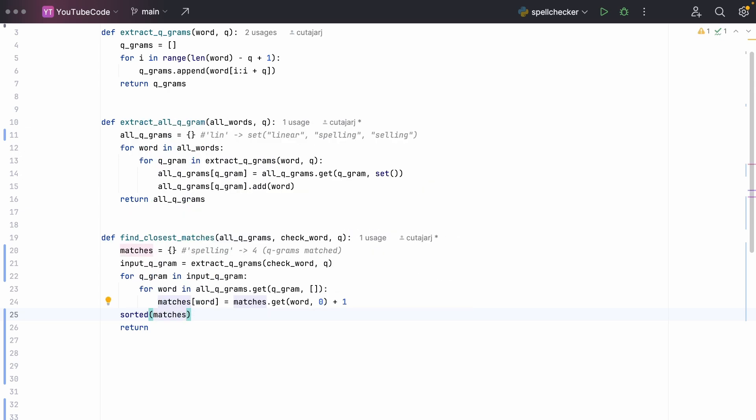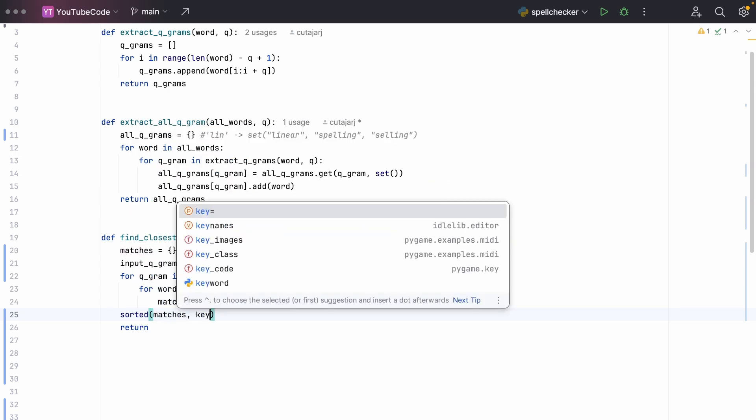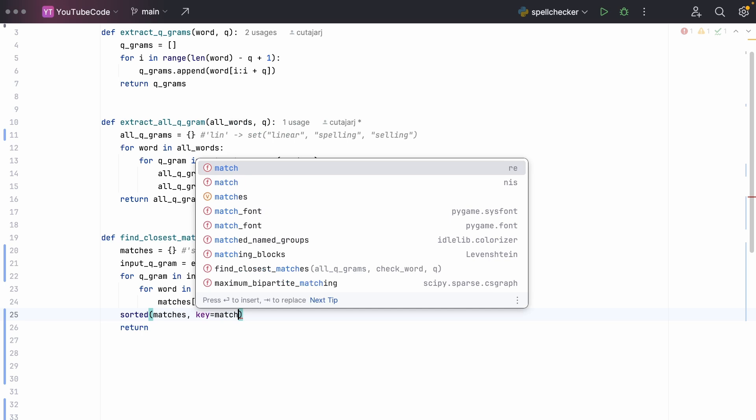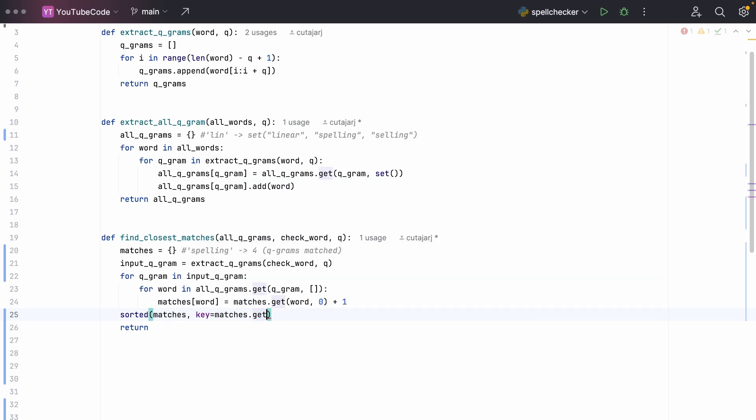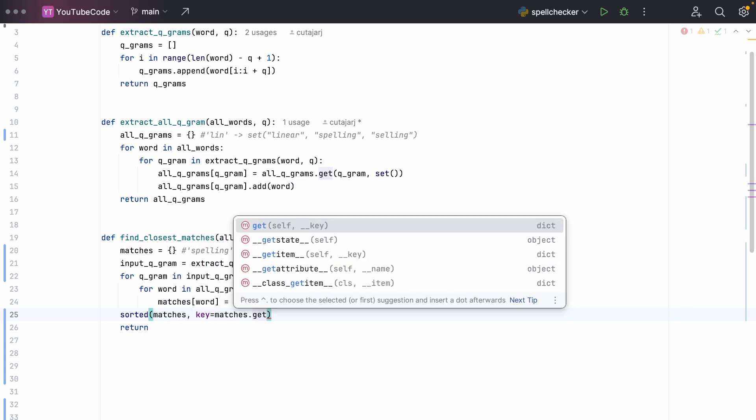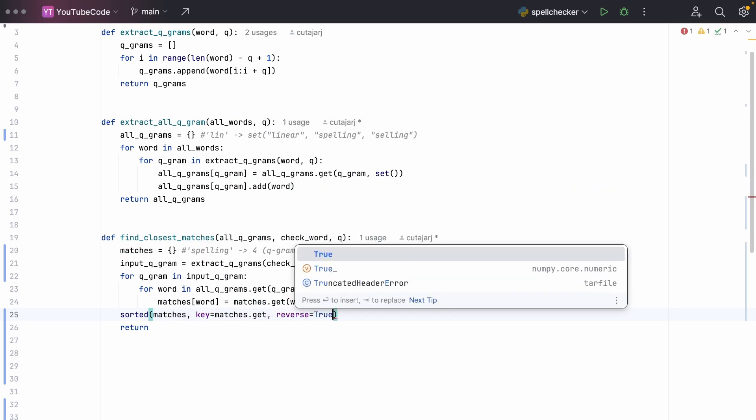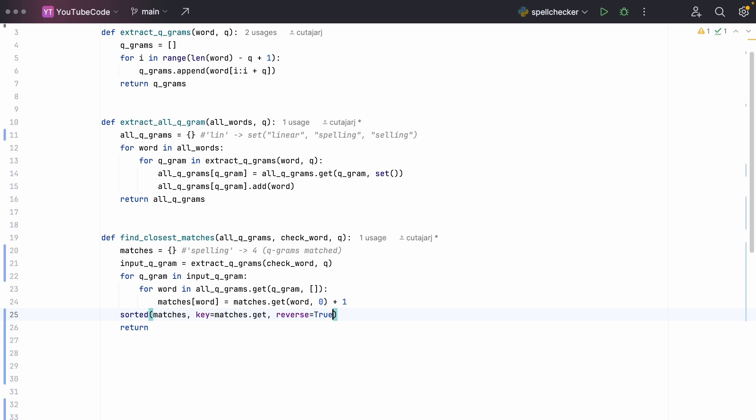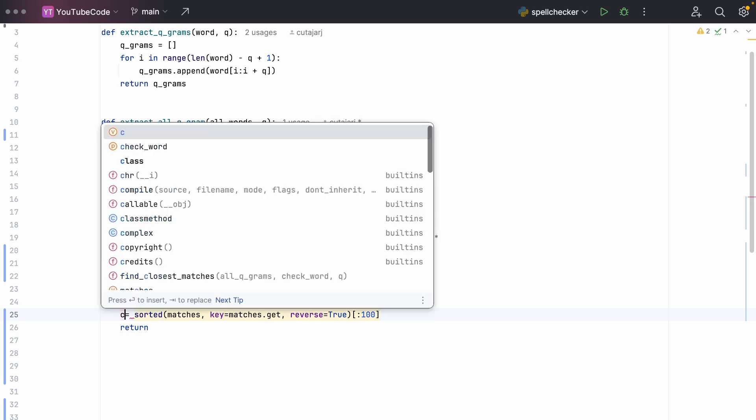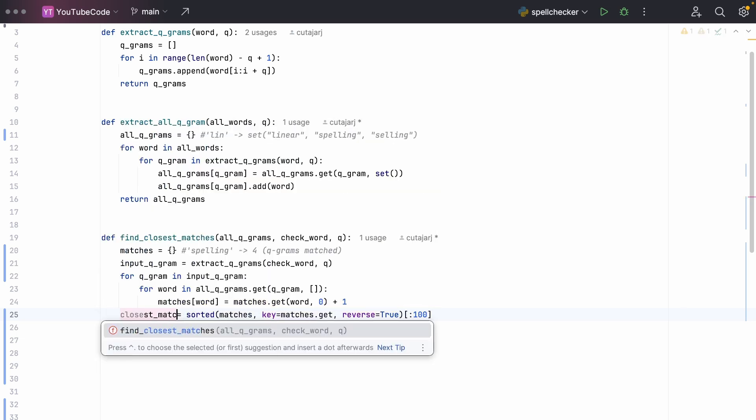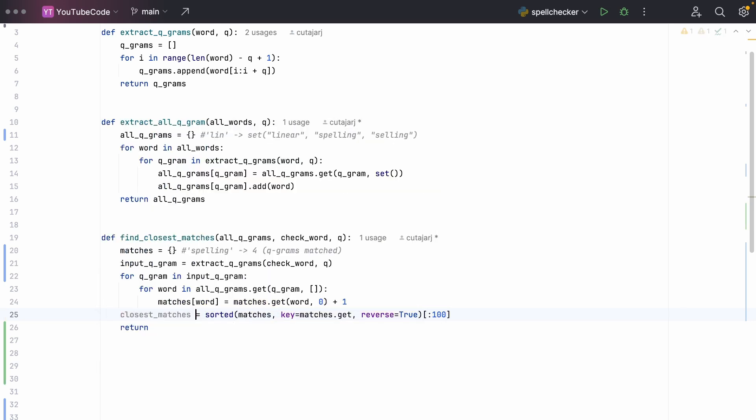So we say sorted of the matches by using the key of the actual ranking itself. So we say matches dot get, and we do reverse equals true because we want the highest value on top. And from the sorted list, we want to take the first 100 matches. And we can assign this to a variable called closest_matches. At the end of this function, we're going to return this variable. However, we're going to do something more on top of it. We're going to sort it again.